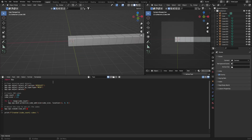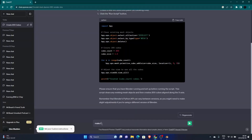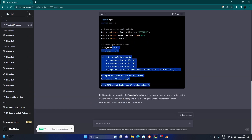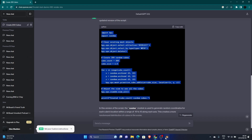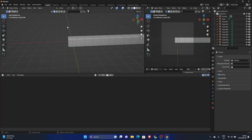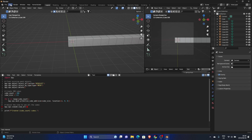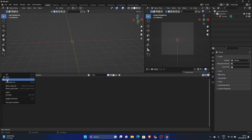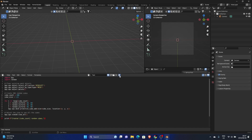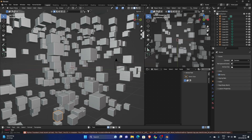You can see it's made a line of objects — this is like using the array modifier. So what you can do is go back to ChatGPT and ask it to make the cubes random. Sometimes it doesn't work perfectly so you might need to adjust the code. Undo those changes in Blender, then paste the new code and hit Run.